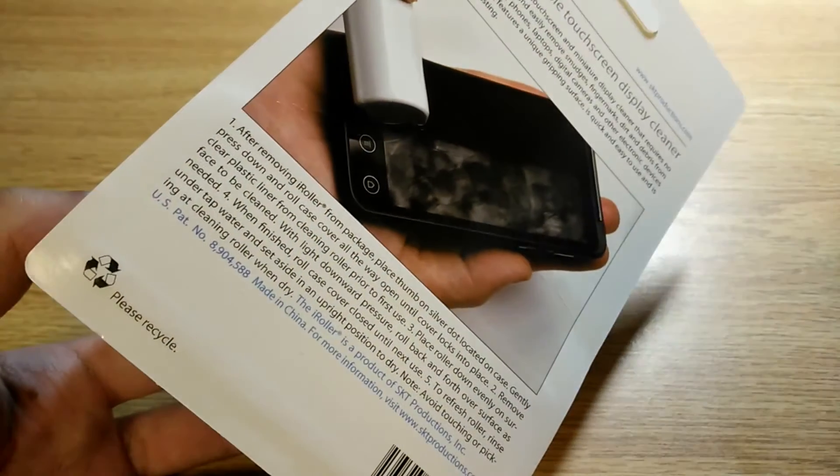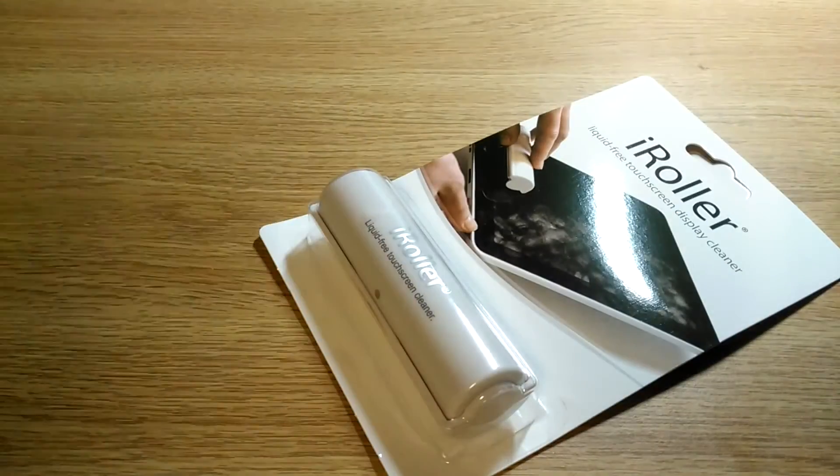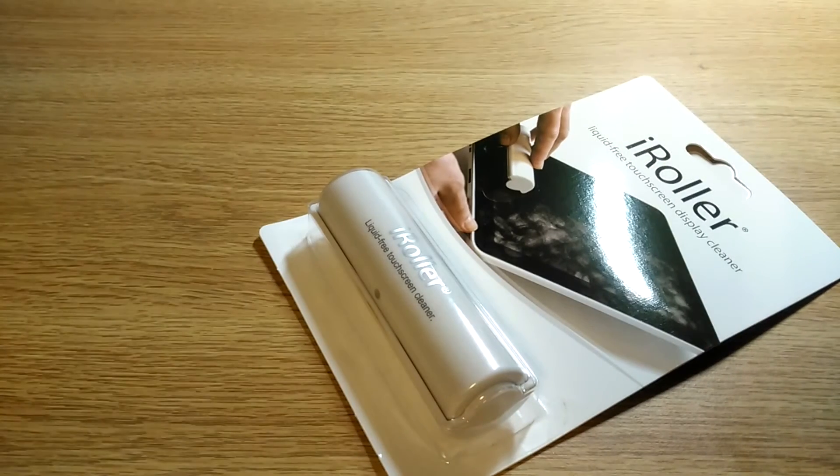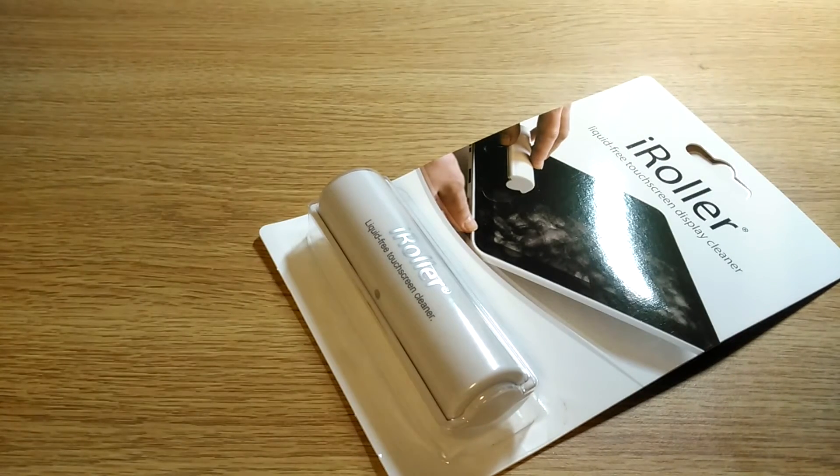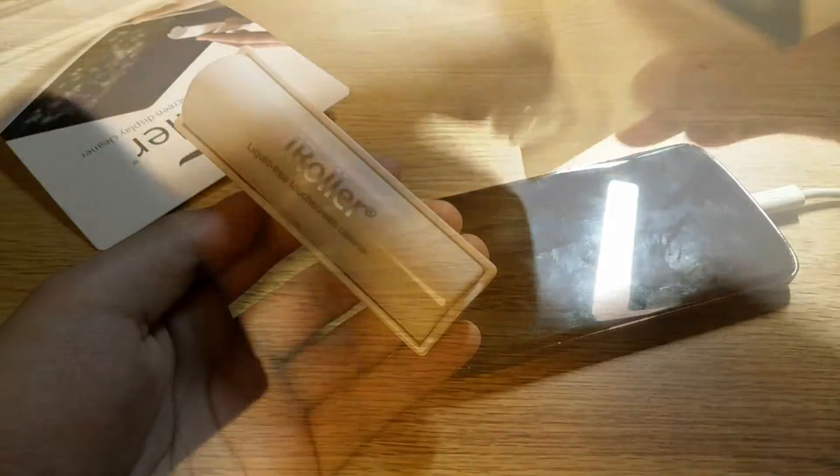You can see on the back a bit more information about how to actually use it. It works with e-readers, also works with your laptop screens, your smartphones. Anything with a glossy display will work just fine.